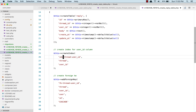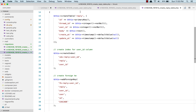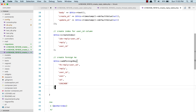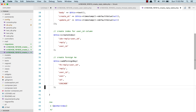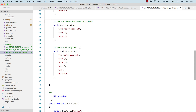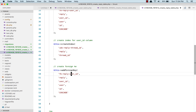The reply table has the user_id foreign key and the thread_id foreign key. So first let's create the index and foreign key for reply_user_id, then for reply_thread_id. For thread_id, we create the index with name idx_reply_thread_id, table reply, column thread_id. Then we create the foreign key for thread_id.